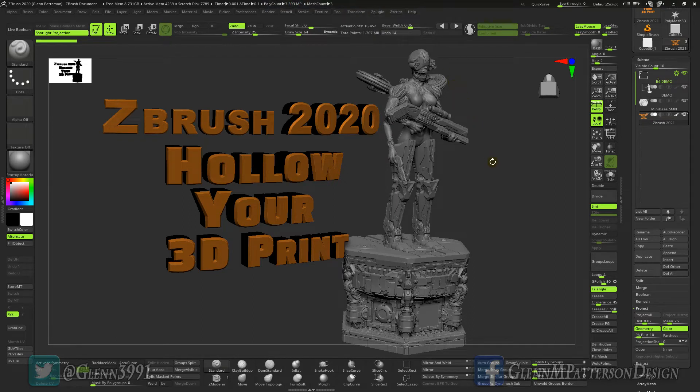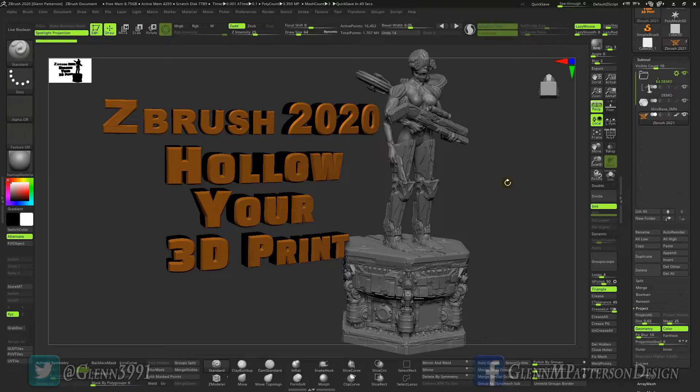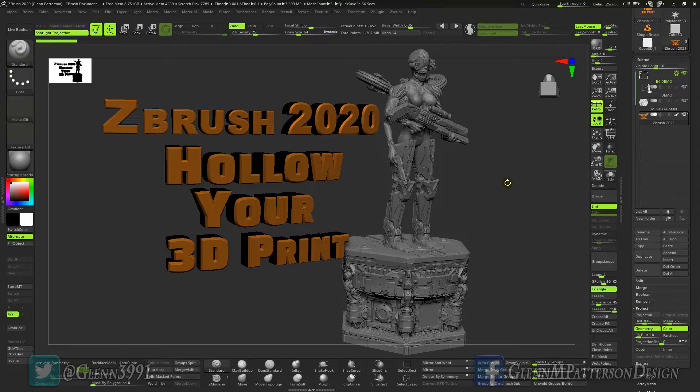Welcome back everybody, we are continuing on from the last video where I showed you how to get your 3D print ready for a slicer. In this one I'm going to show you how to take the model that you already prepped for a 3D slicer and hollow it out so it's ready for a resin printer.